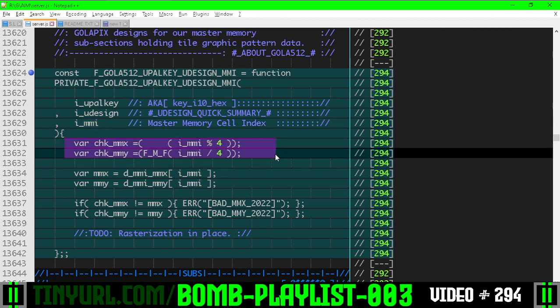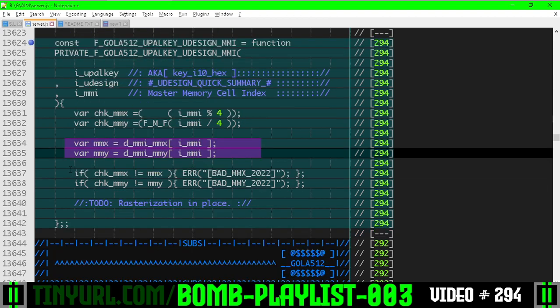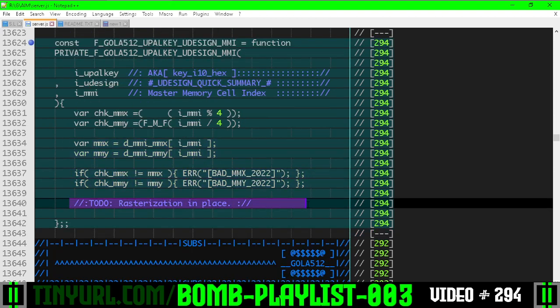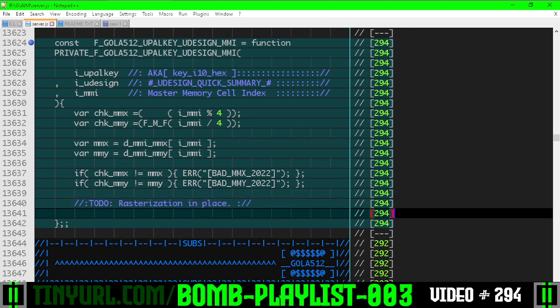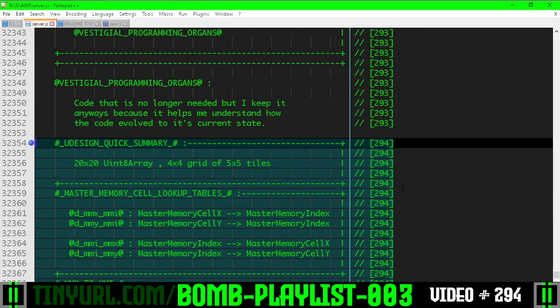Here we're checking our math for the lookup table usage here, and if the math does not check out we're going to throw an error. In the next video we're going to work on more of this rasterization code. Here's what we did previously.